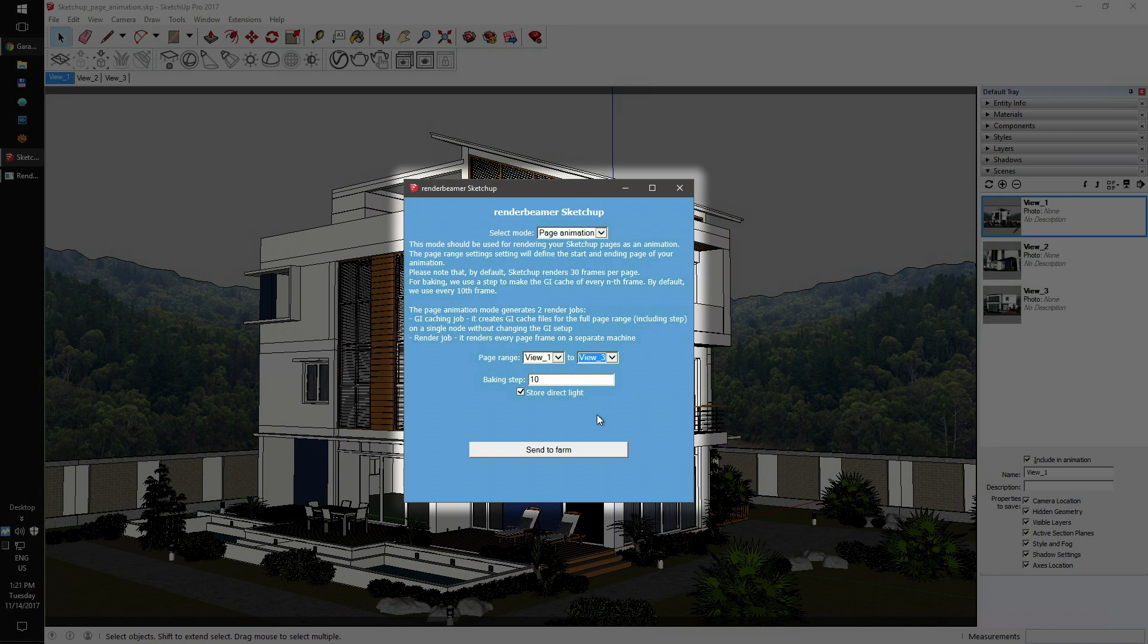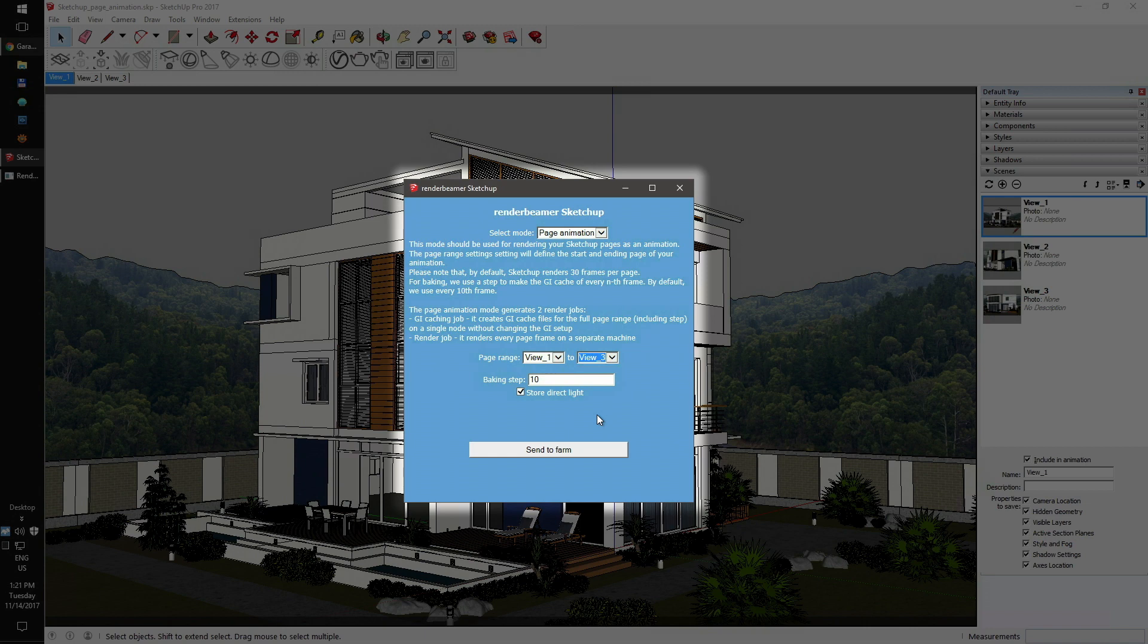The baking step works with store direct light. This is an advanced setting which works as a separator for irradiance map and light cache files. When it's on, the light cache is stored inside the irradiance map. When it's off, the irradiance map and light cache are cached as separate files. By default, it's always on, so we recommend to leave it.